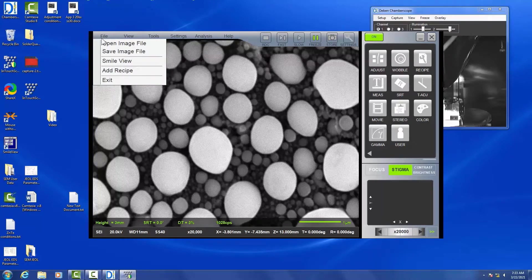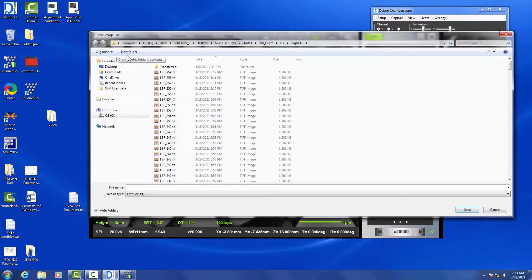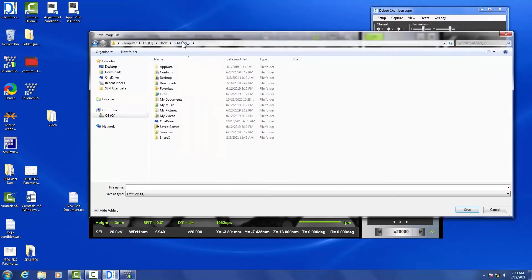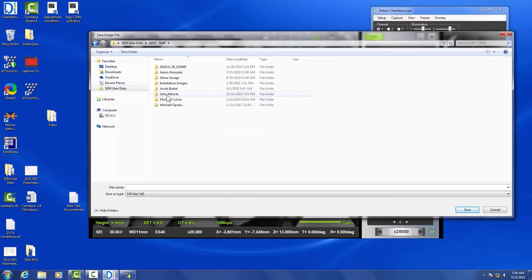So we've acquired our image, and then we're going to go to File > Save As to save our image. Make sure you save it to our SEM user folder so you can access it later.